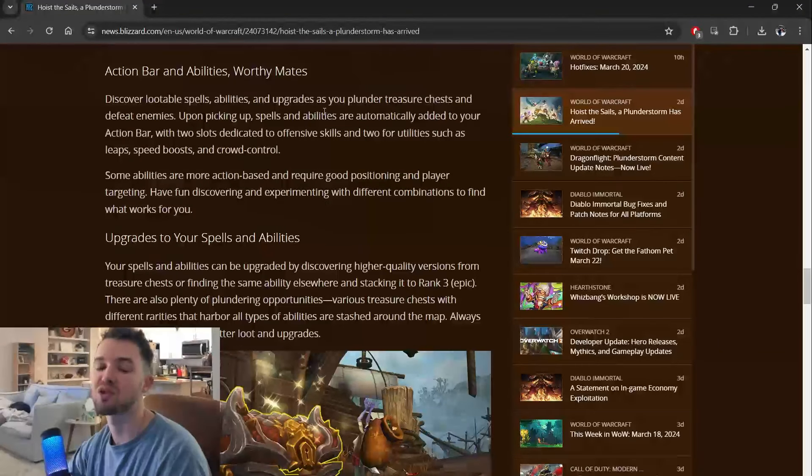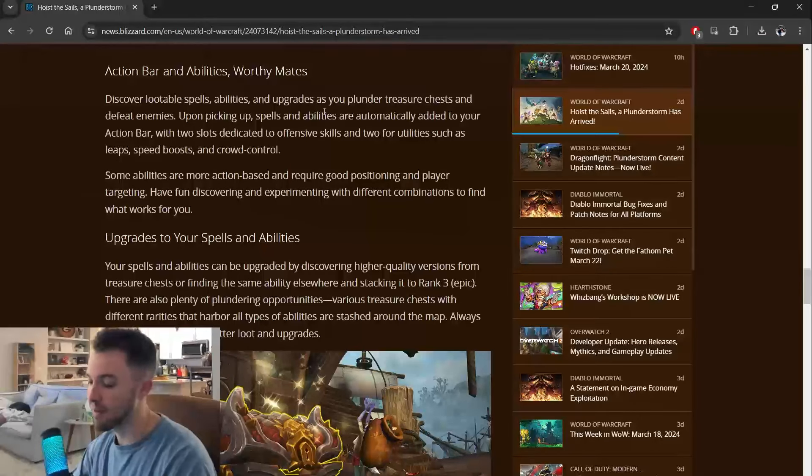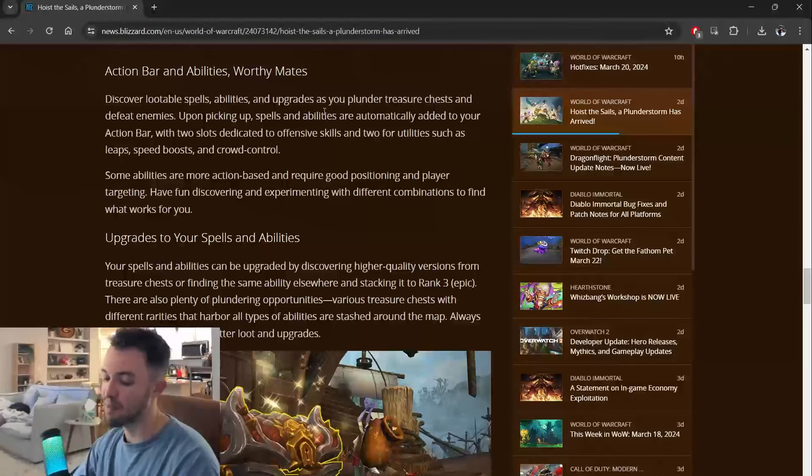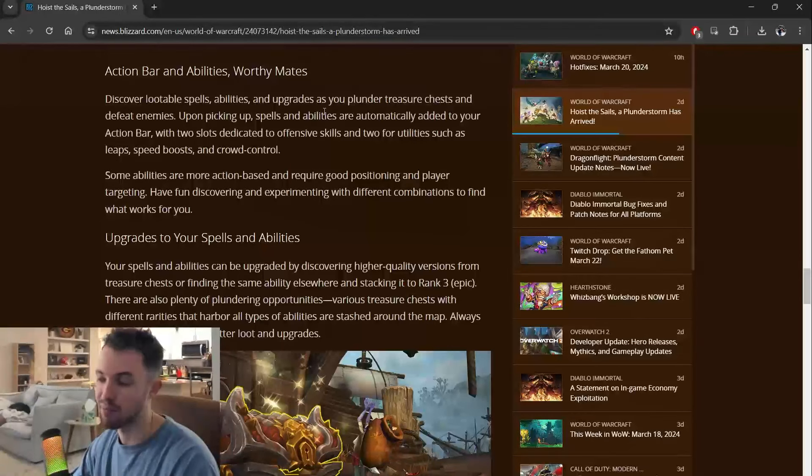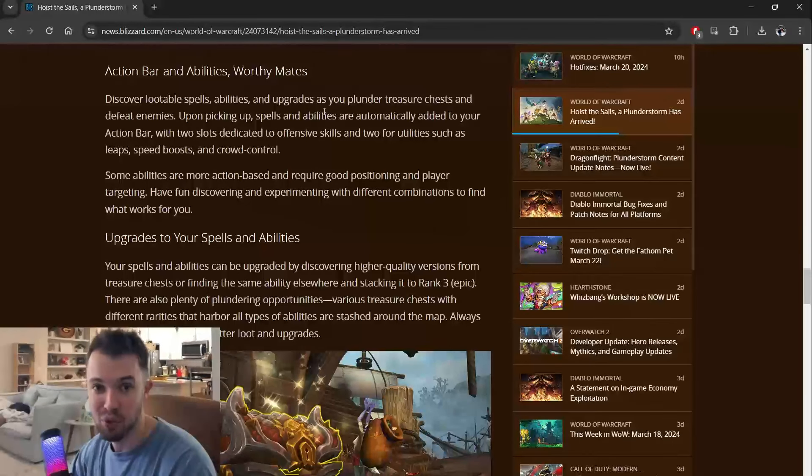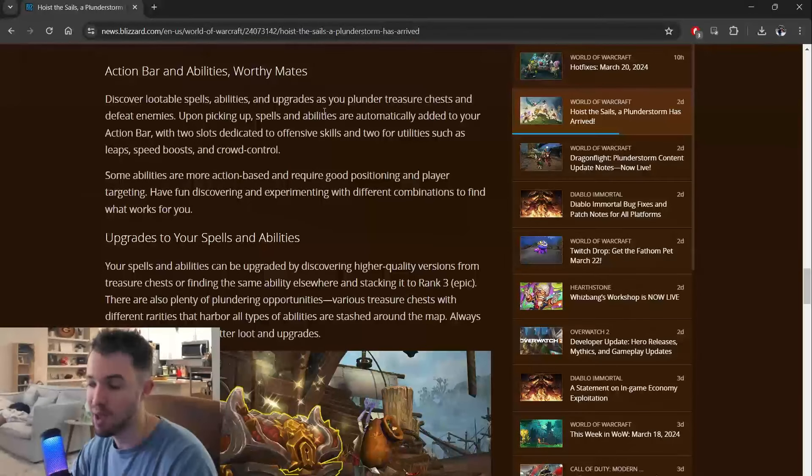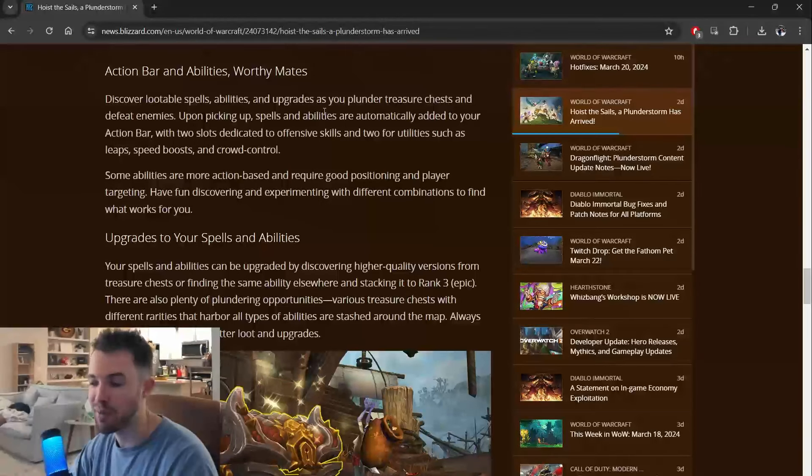And people complain about this game all the time because if you're not sweating, basically, if you're not obsessed with playing the game, you're going to feel behind. It's overwhelming. The skill cap, the skill ceiling is astronomically higher than a new player.